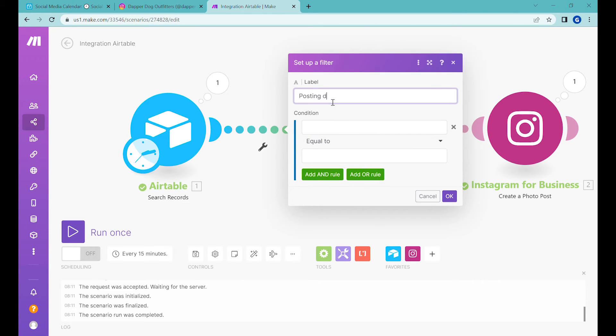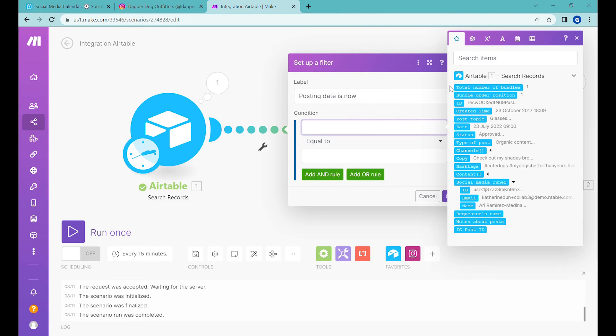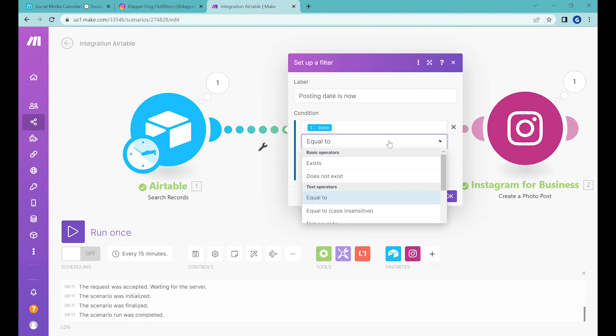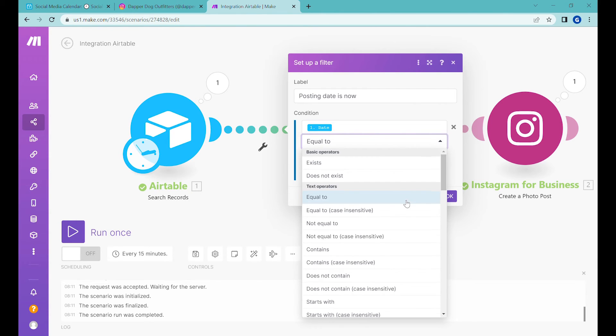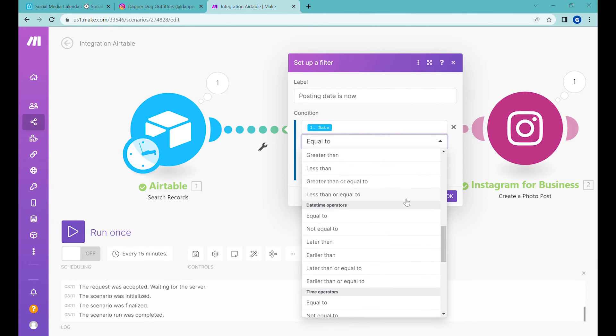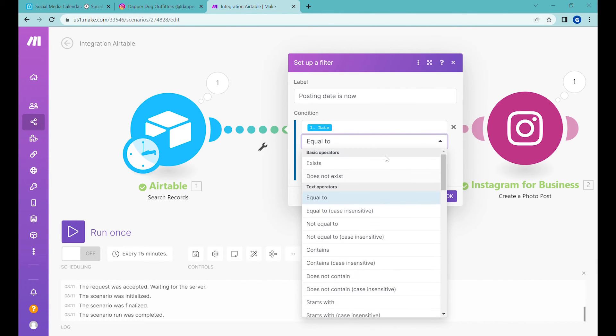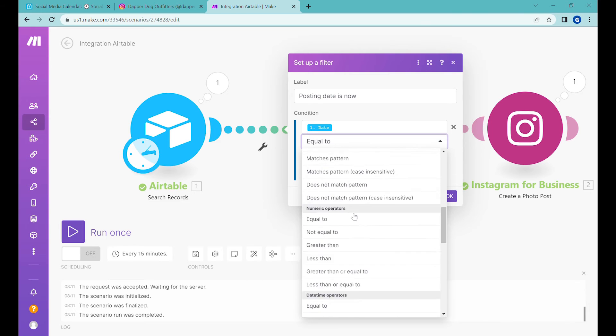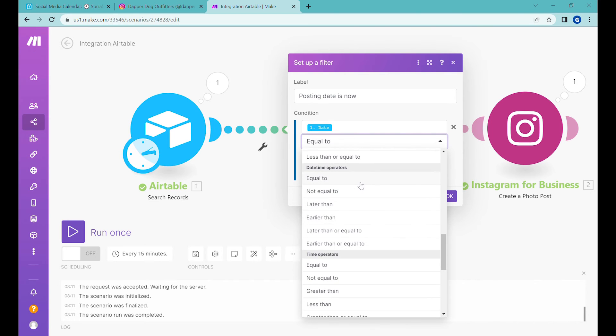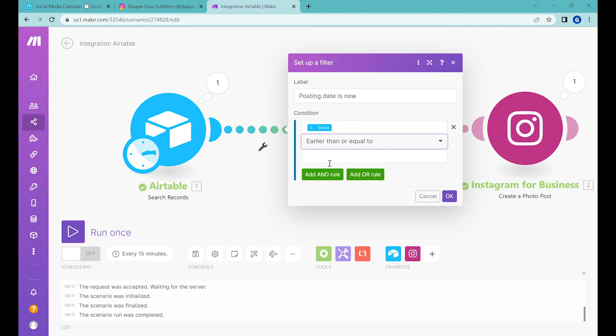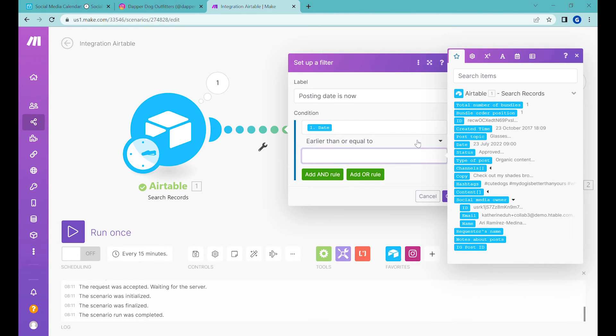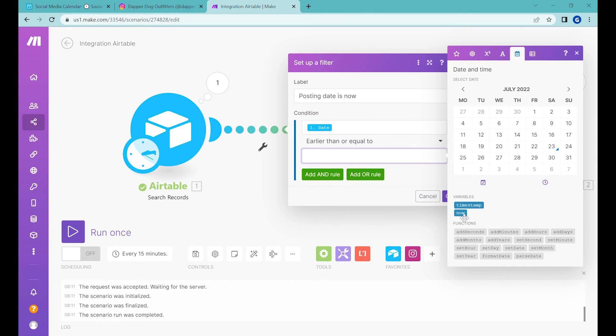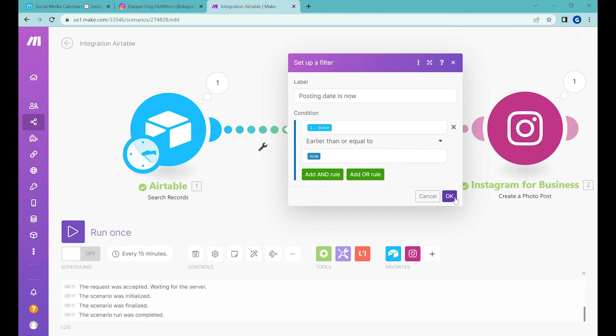So now what we need to do, we need to make sure that when we have a condition, date is now, which will mean that the date, which is the date on which we would like to post this specific post is earlier than today. So now what we will do, we'll select here the operator and we will not do text operators, we scroll down to the date operators. And what we'll select here is earlier than or equal to.